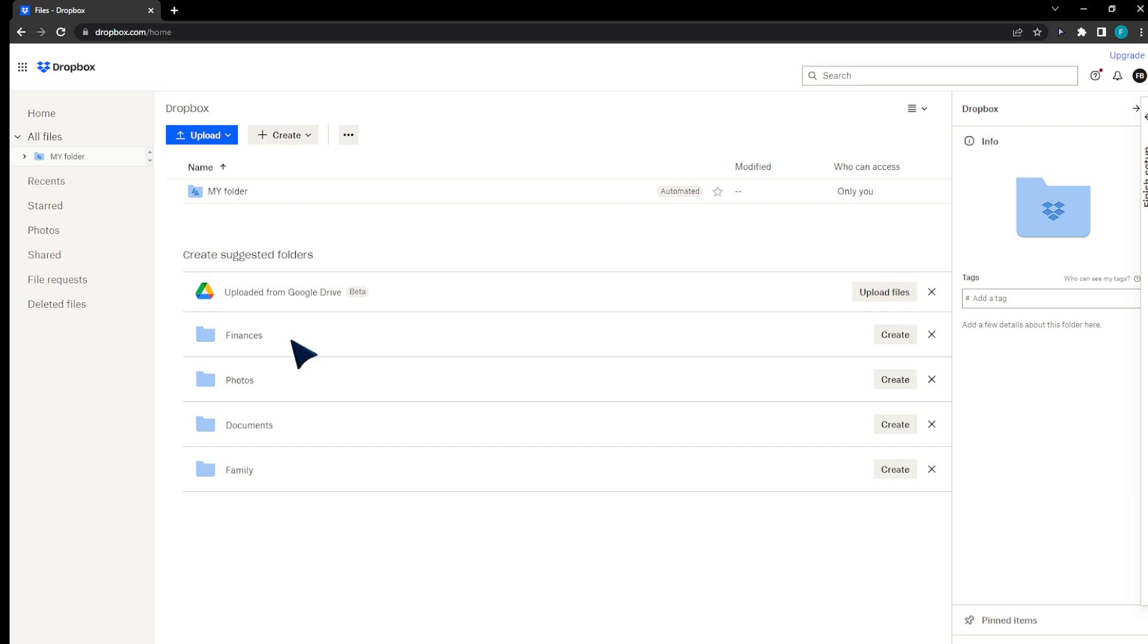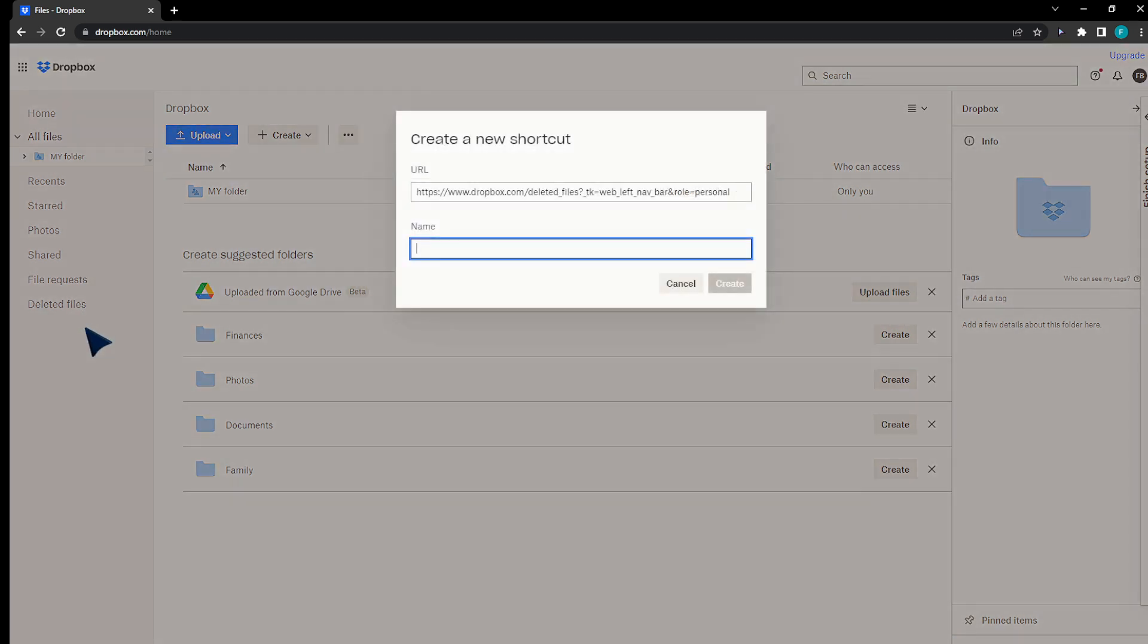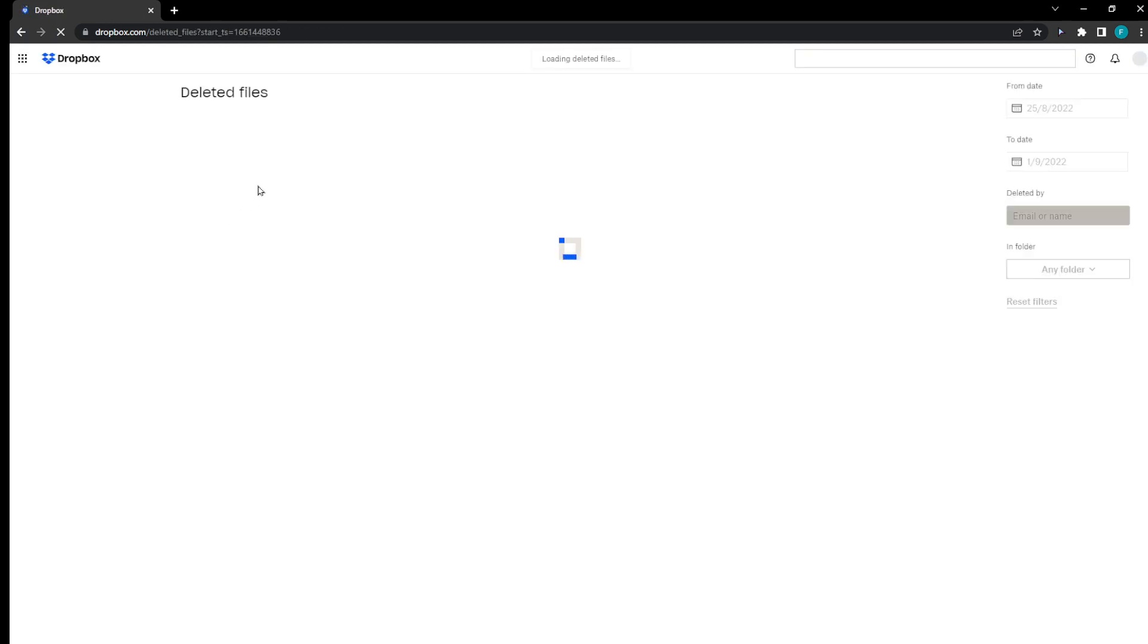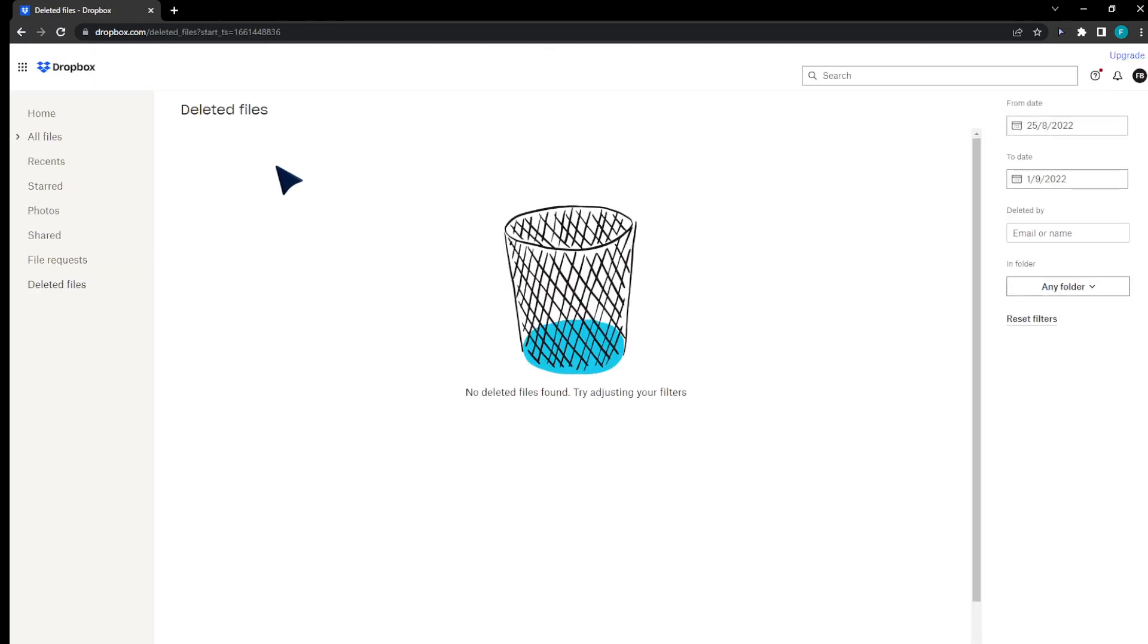Now, first you can check your deleted files. In the deleted files section, you're going to find some files that you have already deleted.